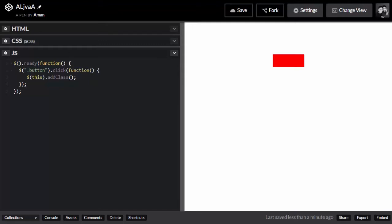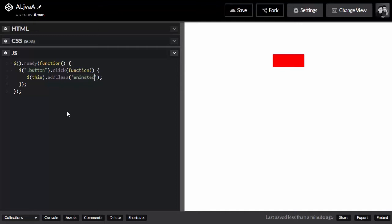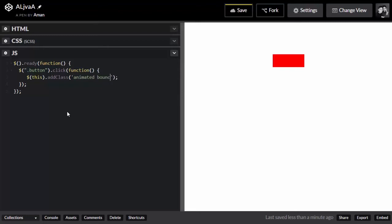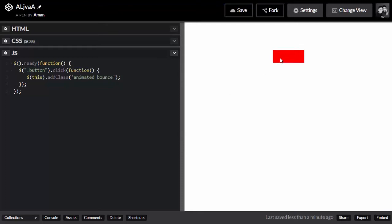You'll have to add two classes. Add 'animated' first — this is compulsory, you have to add 'animated' for every object you want to animate. This is the primary class you have to add to every object. Then add the type of animation you want. We're going to check what types are available later, but for now just add 'bounce'. Save it — there's no error, so let's see. It's working, that's great!